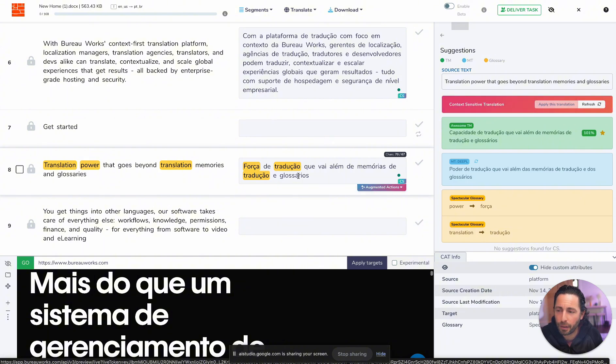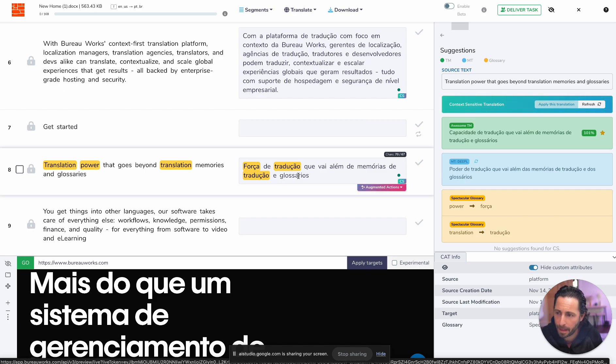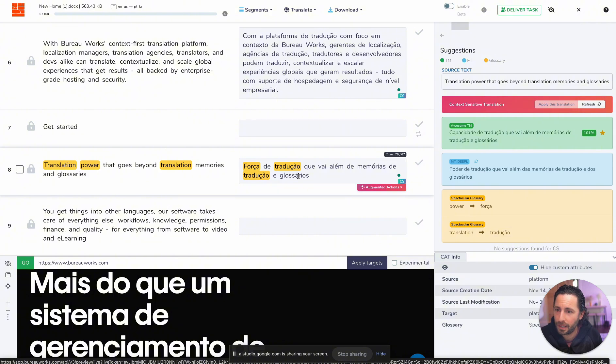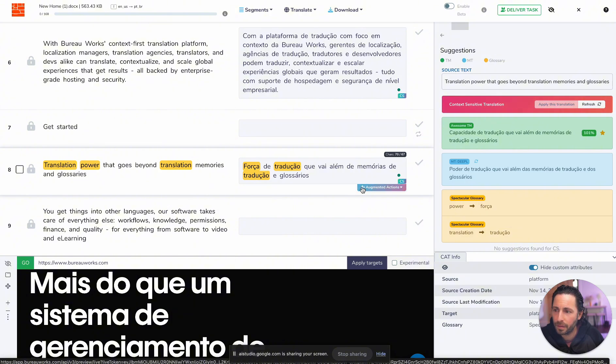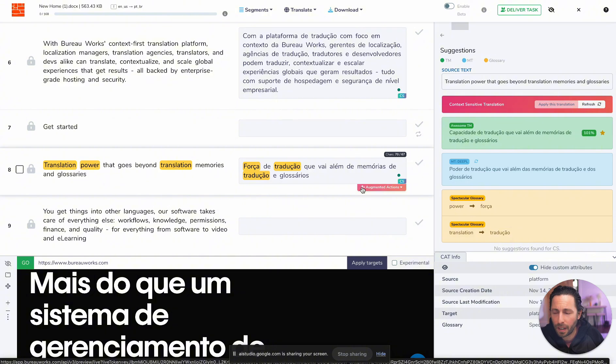Yeah. Do you have a better way of expressing the same thing? How about capacidade de traducao que transcende memórias de traducao e glossarios? This option uses capacidade, for power, which can also mean capacity or capability, suggesting a more nuanced interpretation than fortaca. It also uses transcende, which means transcends, which implies that the translation power goes above and beyond translation memories and glossaries. Would you prefer this option? No, I like what I have, but thank you.